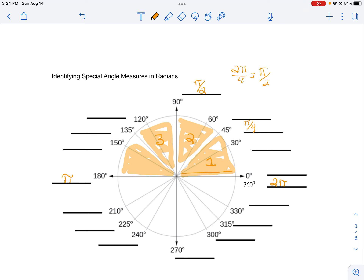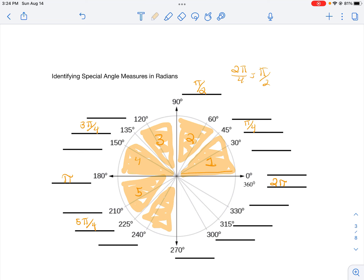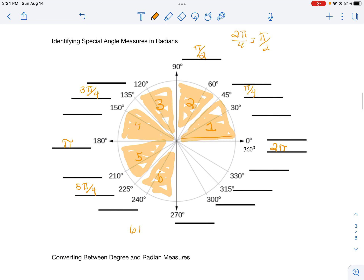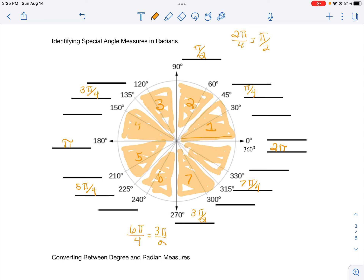Continuing with 45-degree increments: 4 pieces gives 4π/4, which simplifies to π. Adding another gives 5π/4. Another gives 6π/4, which simplifies to 3π/2. Another gives 7π/4. And the last gives 8π/4, which simplifies to 2π — that's 360 degrees.